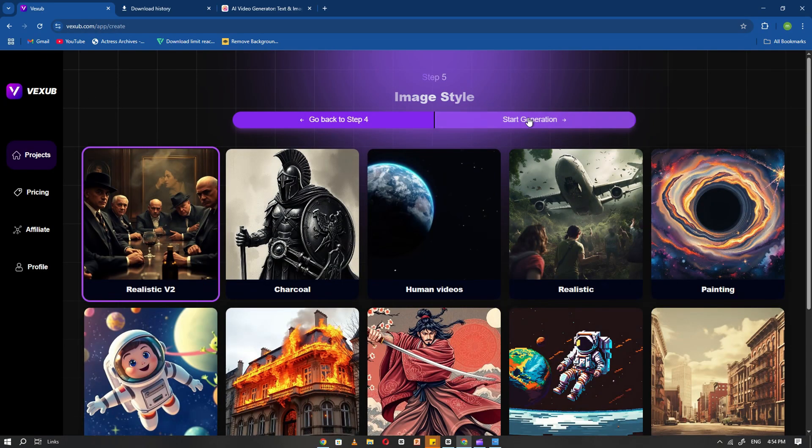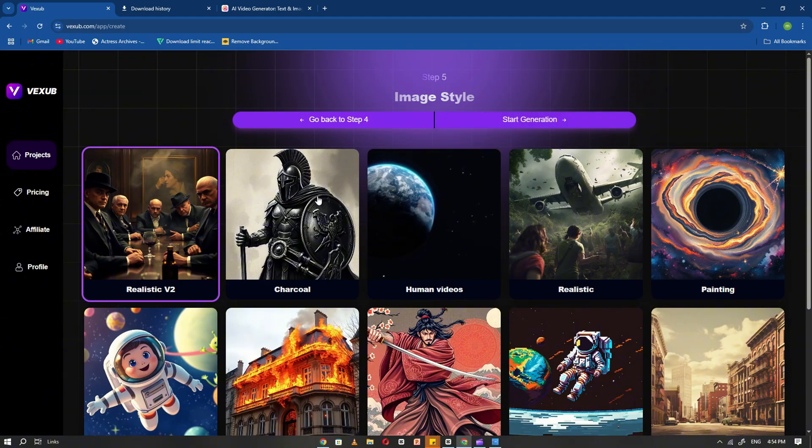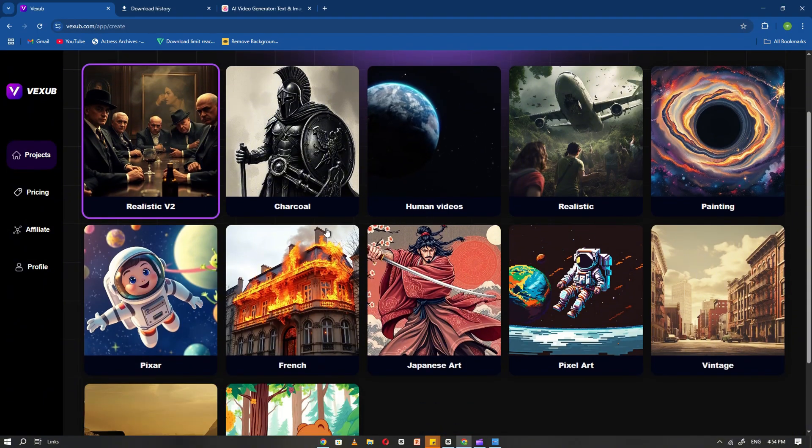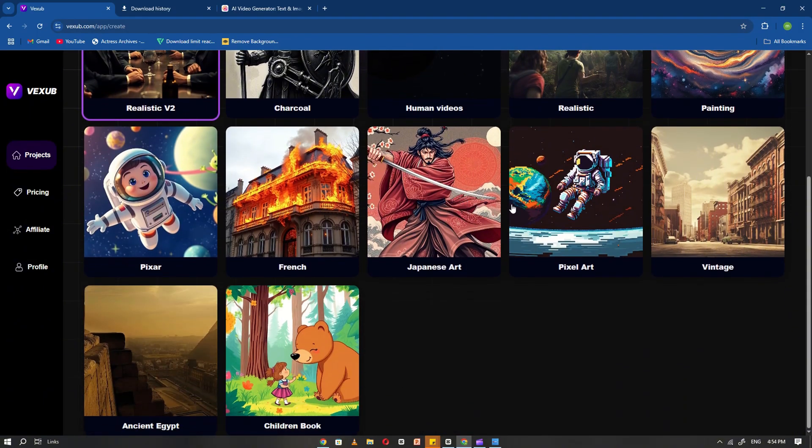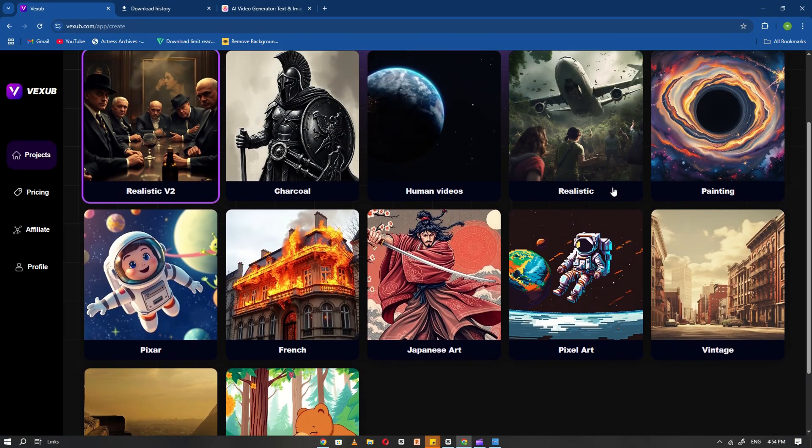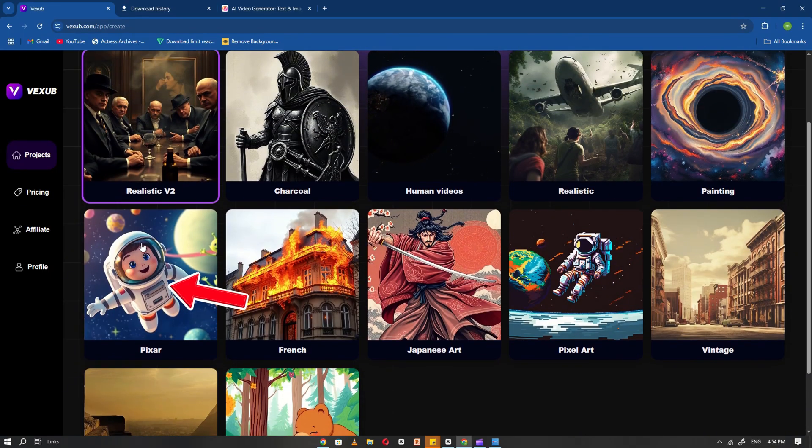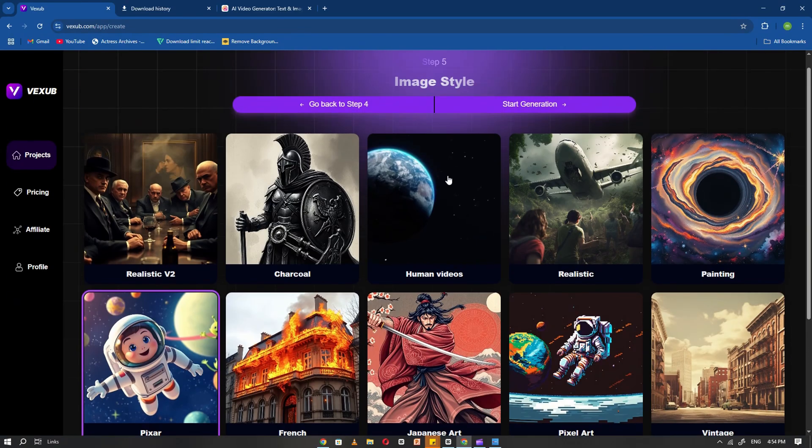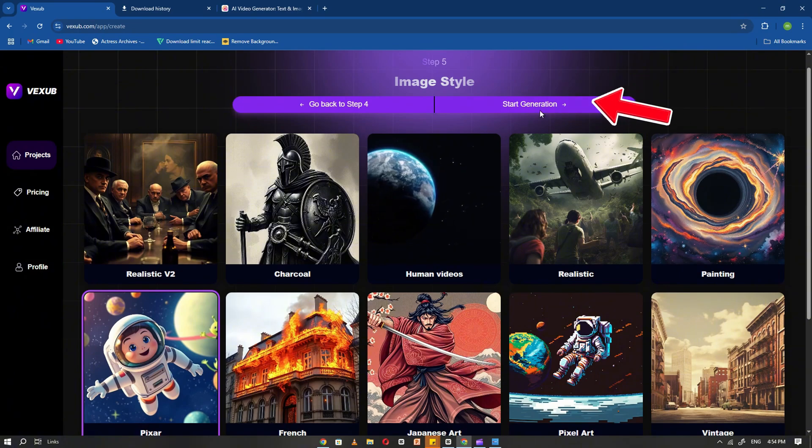Now Vexib will ask you to choose a video style. You'll see a variety of options here. For this video, I'll choose the Pixar style to give it a fun, animated look. Once selected, click Next.